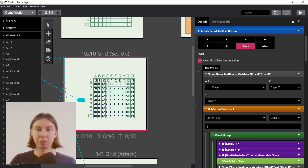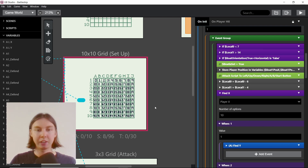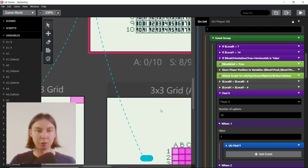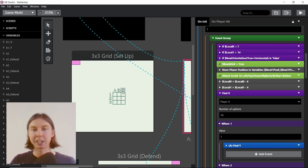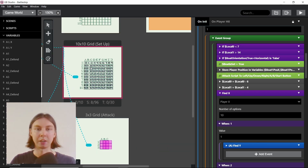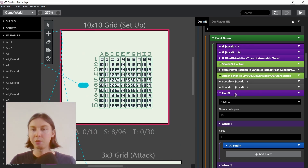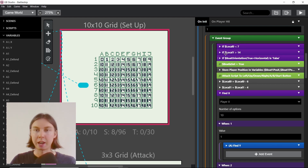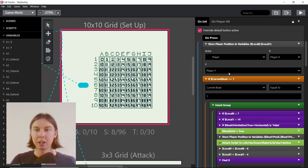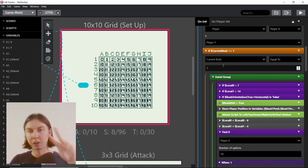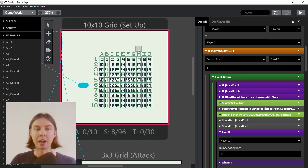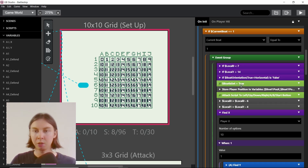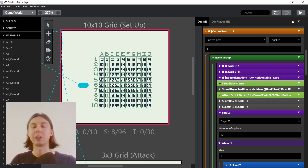If we scroll down into the code, I've basically taken the code from the 3x3 setup grid and refactored it for the 10x10 grid. If we look here, we press start and if the boat is one we know it's size two. First we just check if it's actually inside the grid, and if it is we continue; if not it's stopped and we can press start again.